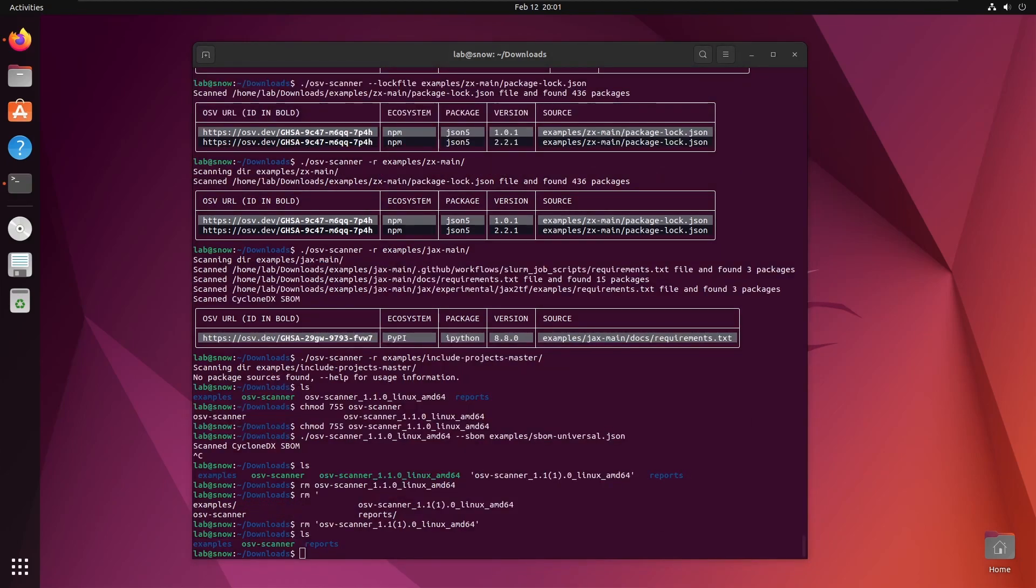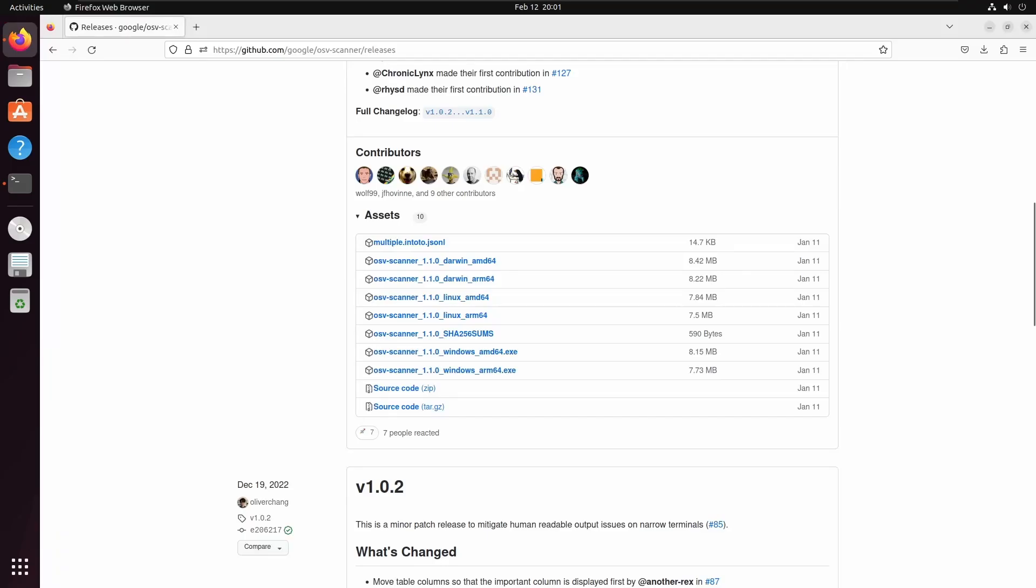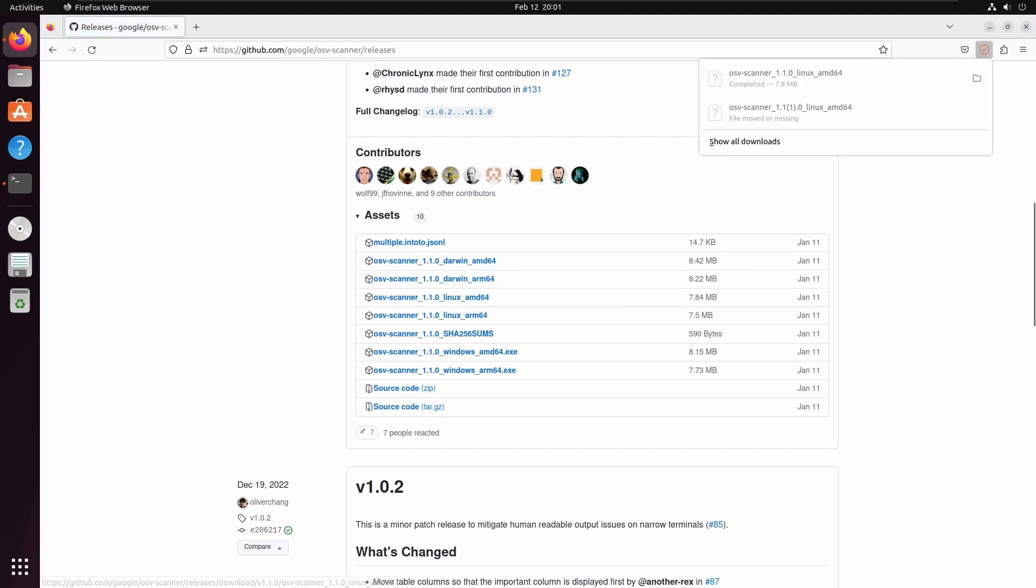Moving on to the installation. This one's really easy. Just grab the binary from GitHub and run it as you've seen me doing in this demo. Here we are on the releases page, I'm going to download the Linux version as I'm currently on Linux.